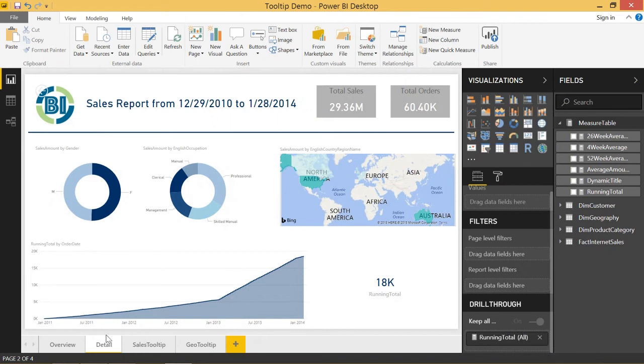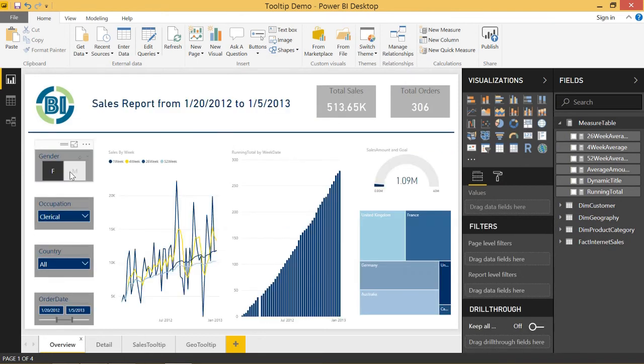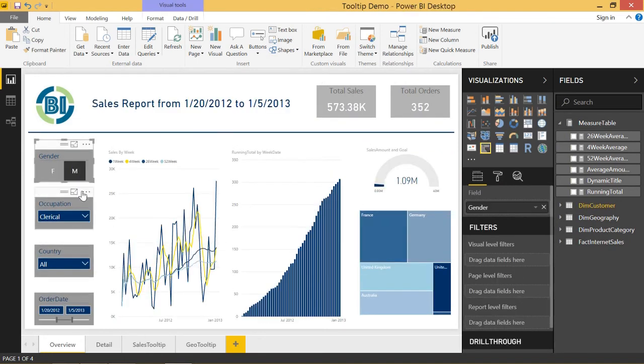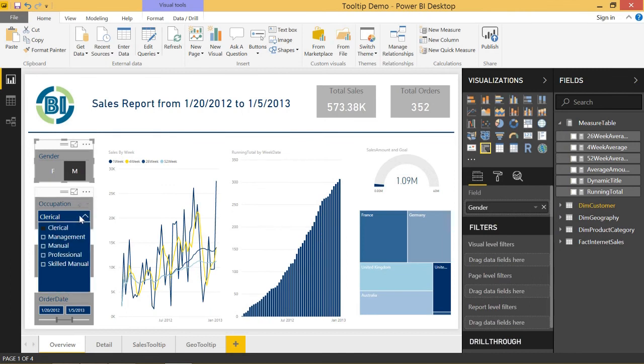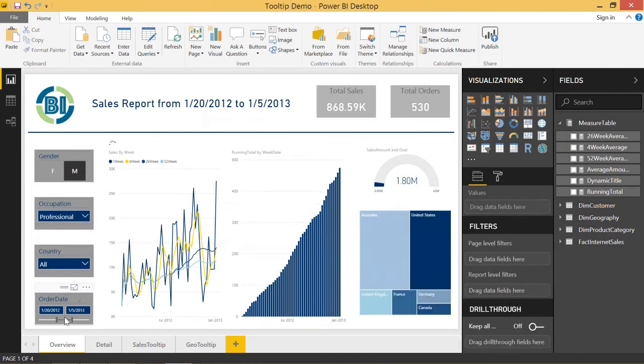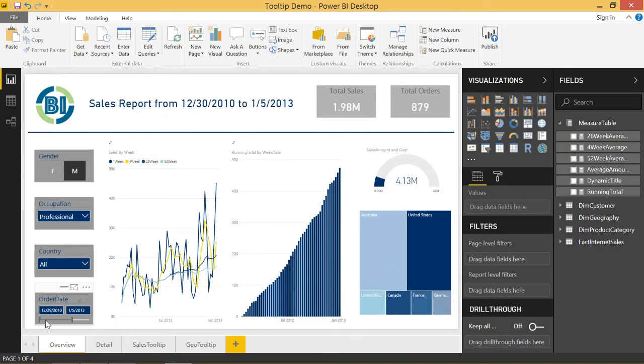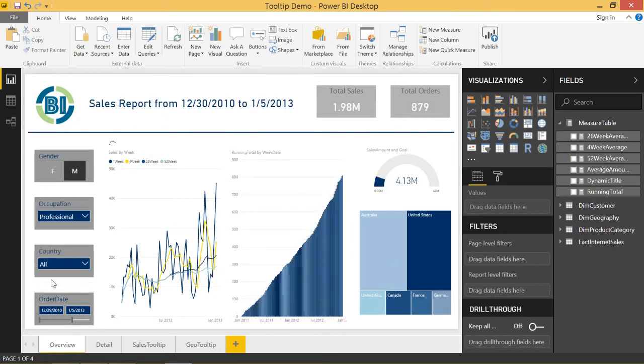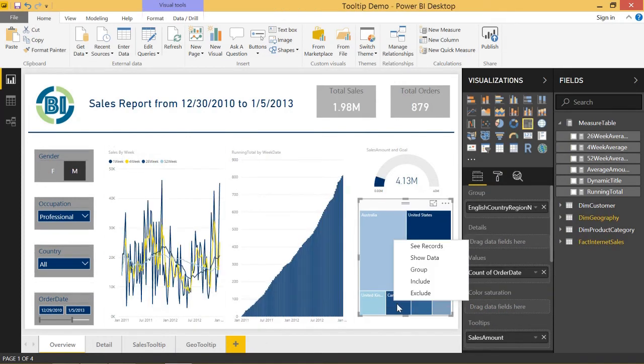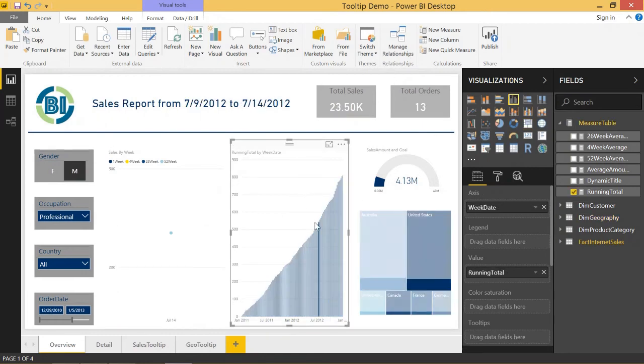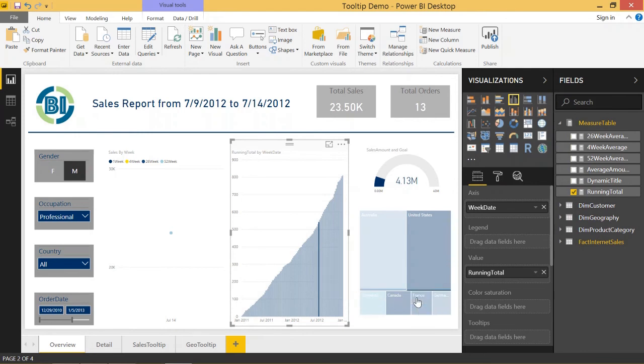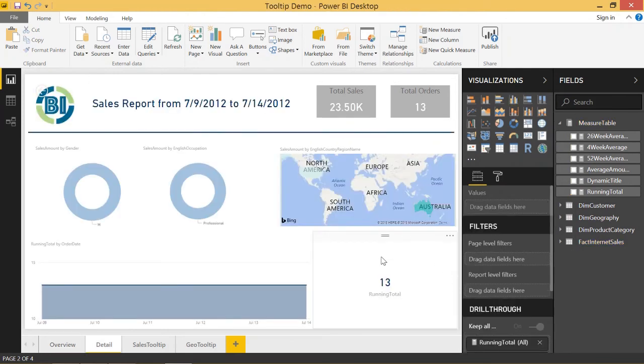So let's go back to the overview page. And I'm going to change up something. I'm going to change it to mail, professional, and we'll make the date range from the beginning. And I'm going to pass through this point right here on the running total. So it's going to take me to the detail page.